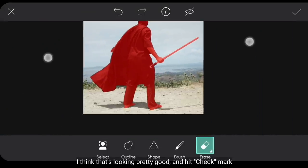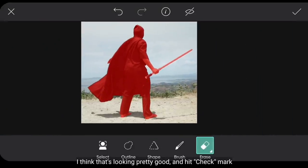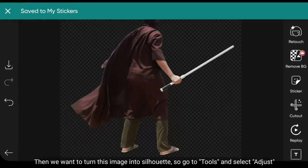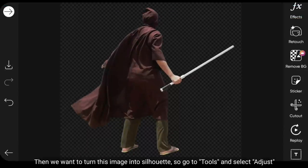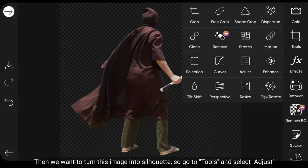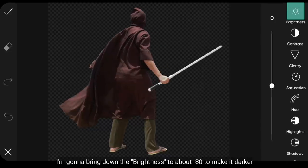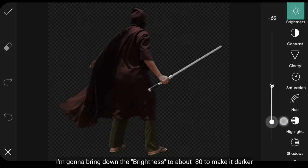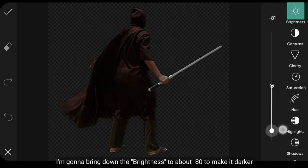Aku pikir ini sudah cukup, dan klik centang. Kemudian kita akan membuat ini menjadi Silhouette. Jadi kita masuk ke menu Tools dan pilih Adjust.